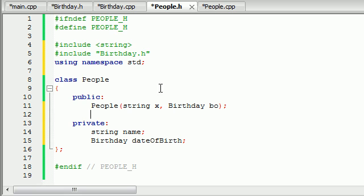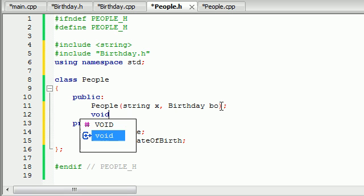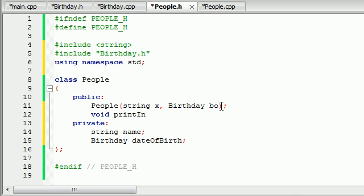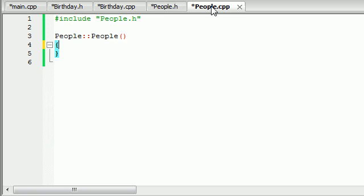This one was called print_date, so we'll call this one print_info. This is pretty much going to create our object and print out the information, simple enough.